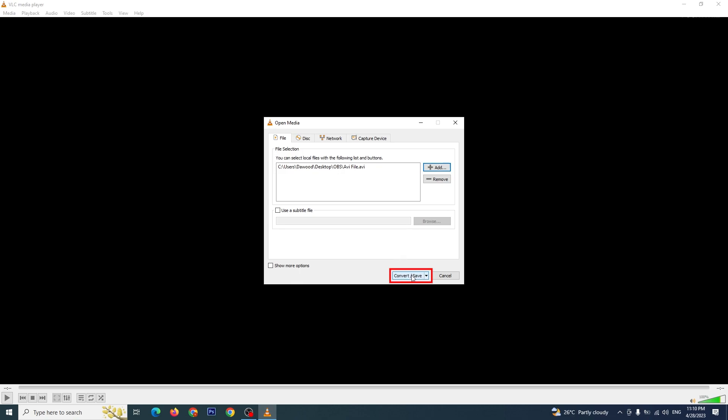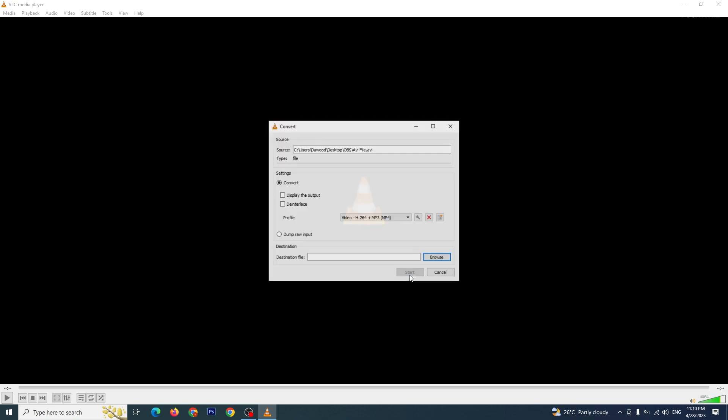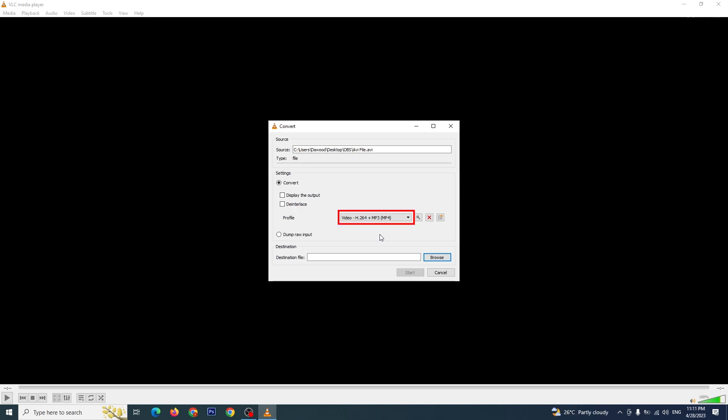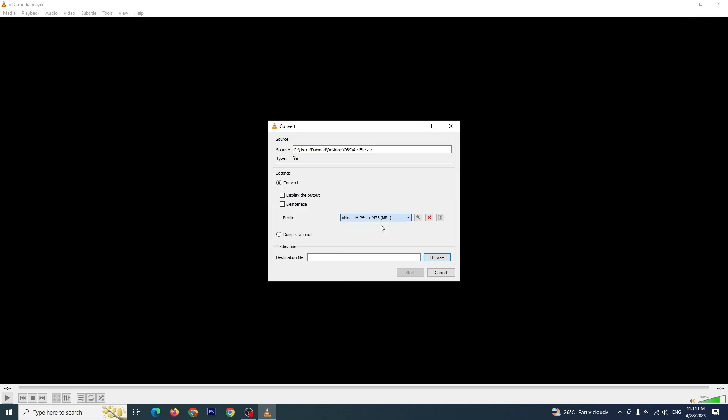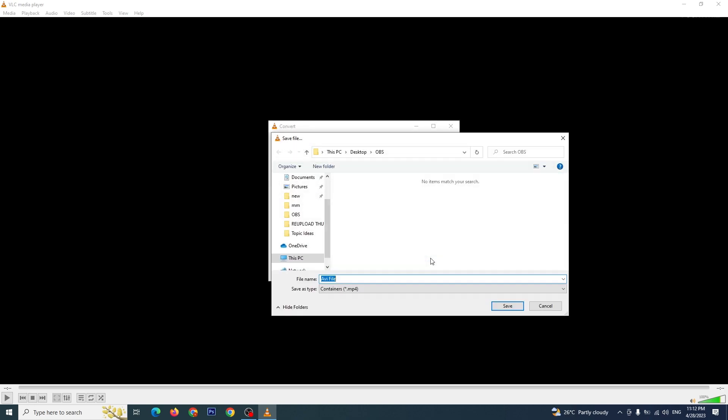Now click on Convert/Save. Here in the Convert window, under the Profile drop-down menu, select Video H.264 + MP3 (MP4) as the output format. You can also choose the destination folder where you want to save the converted file. Just click on Browse, type the file name, and click on Save.